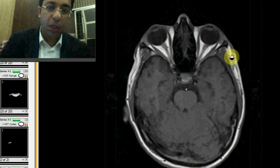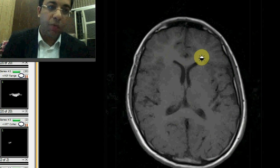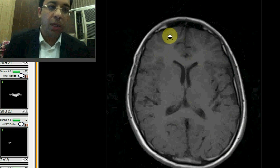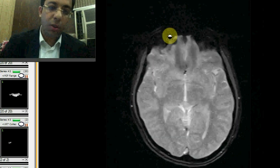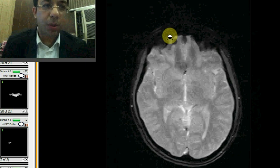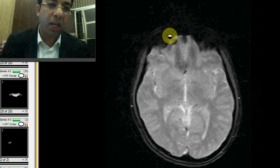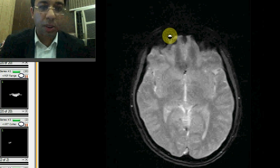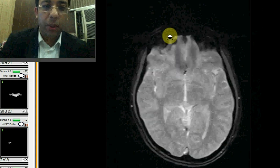On a T1 weighted image, white matter appears white and gray matter appears gray — the reverse of T2. FLAIR is a T2 weighted image with CSF signal suppressed. Now, the next sequence is a gradient echo image. T1 and T2 are spin echo images, while this is a gradient echo sequence. We do gradient echo particularly to look for blood products or calcium, which show signal suppression — hemosiderin or calcific lesions are better appreciated on gradient echo.